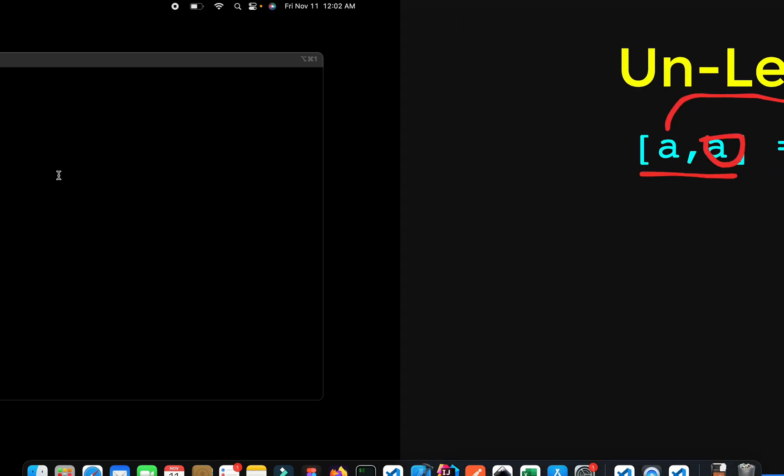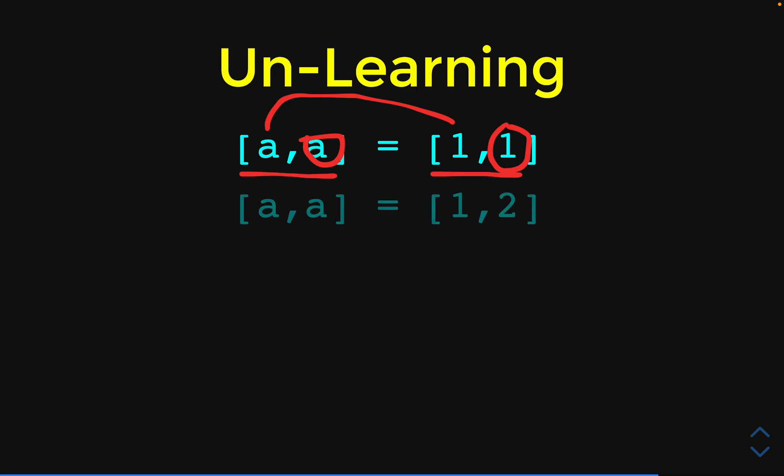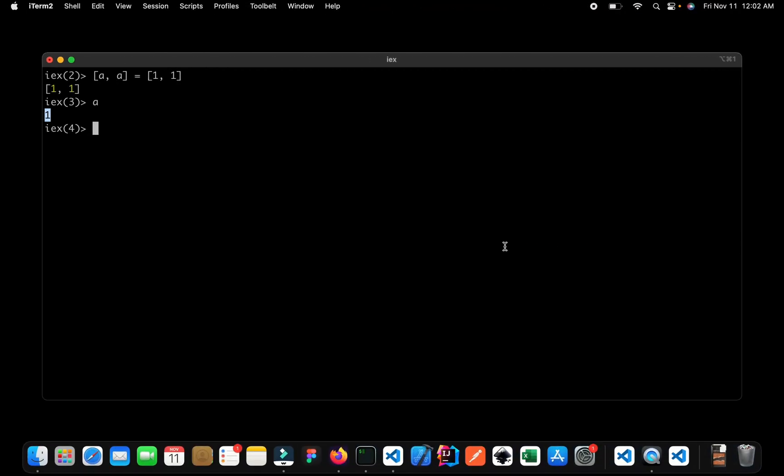Now let us go back. Now can we guess what is going to happen this time? Now this time you can see that we have the values of a and a and on the right we have the value of 1 and 2. Well, let us go to our IEX and see what's going to happen this time. So we have this a and a and on the right we have 1 and 2. Let us see what's going to happen.